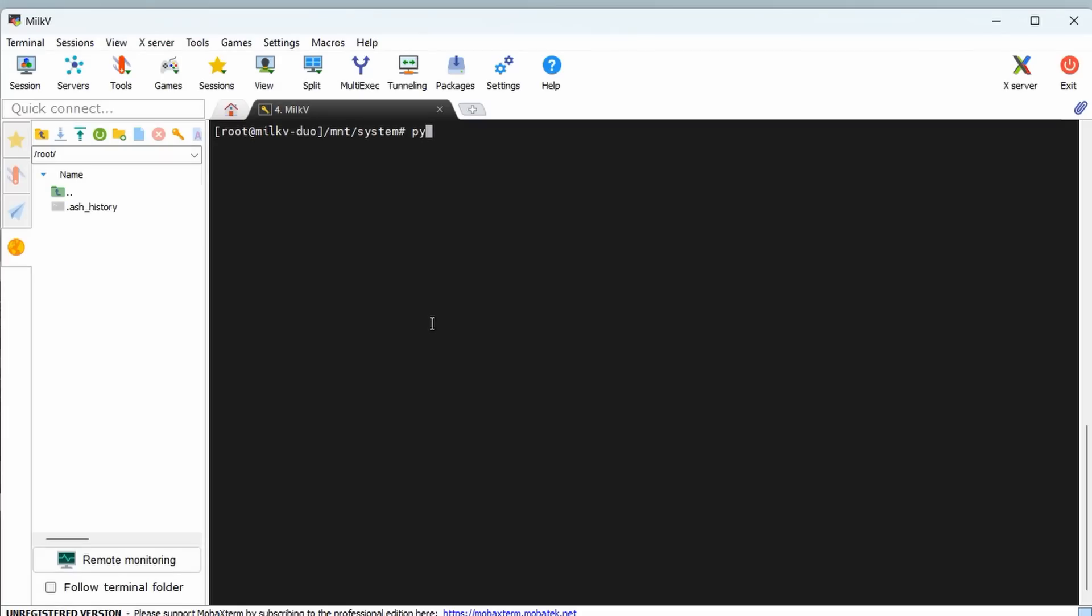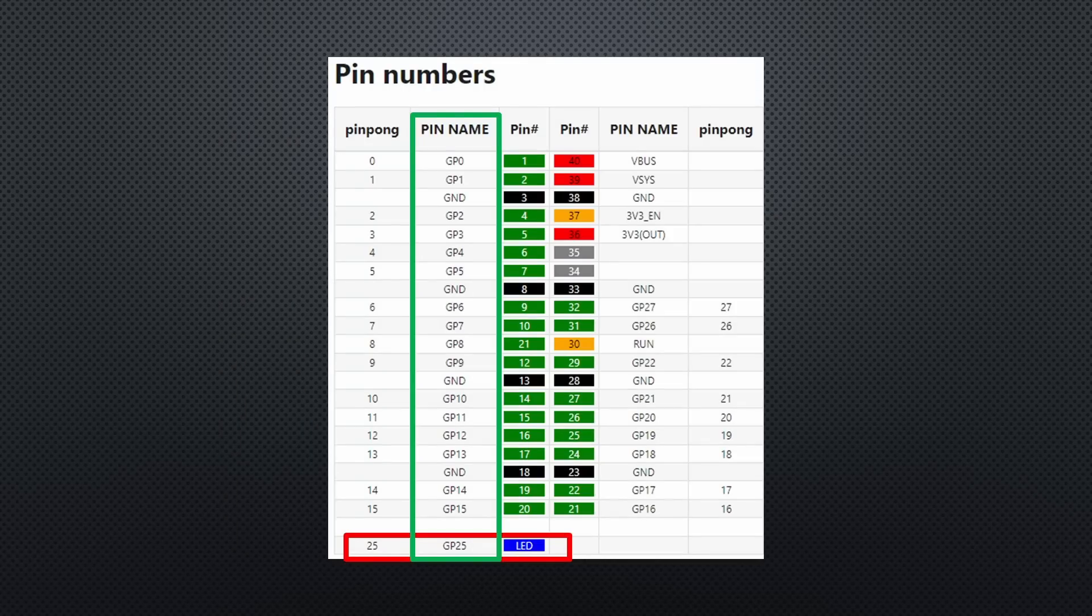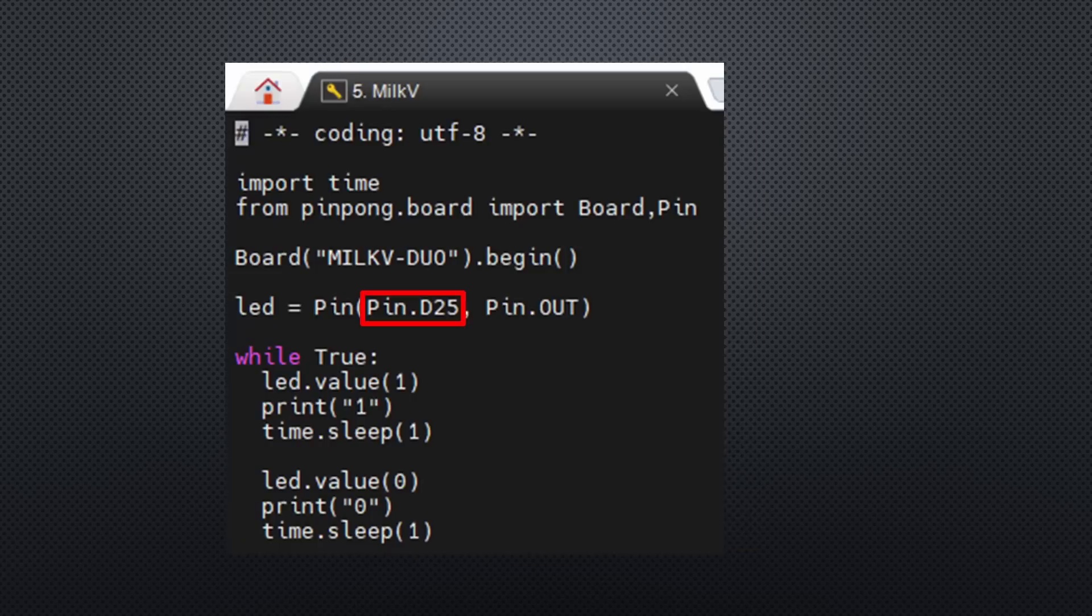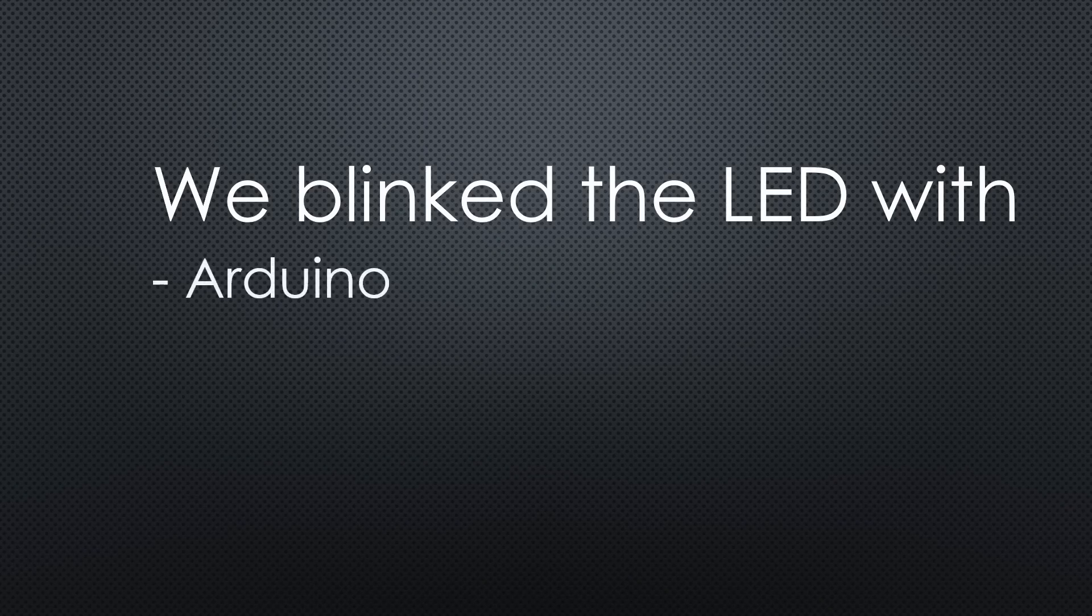Because Python is also installed, we can blink the LED again using the pinPong library. The LED in Python is on GP25. So, this time, we have to use the column pinName. We have now blinked the LED with Arduino, Bash and Python.